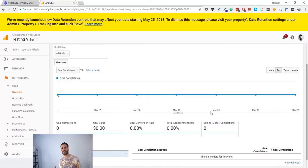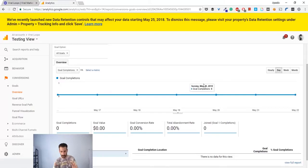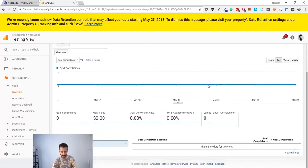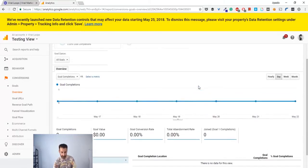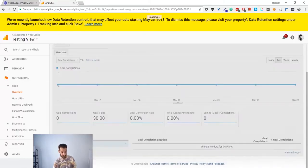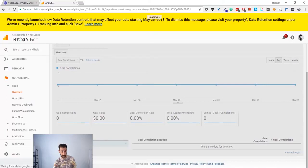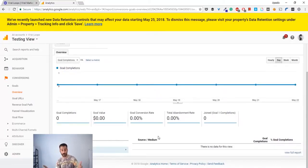And here from this dashboard, you can see exactly how many goal completions you had. That was it. It was such a simple task, really easy. If you follow these steps, you cannot make any mistakes. Now you can also see by source and medium where the conversion actually came from.